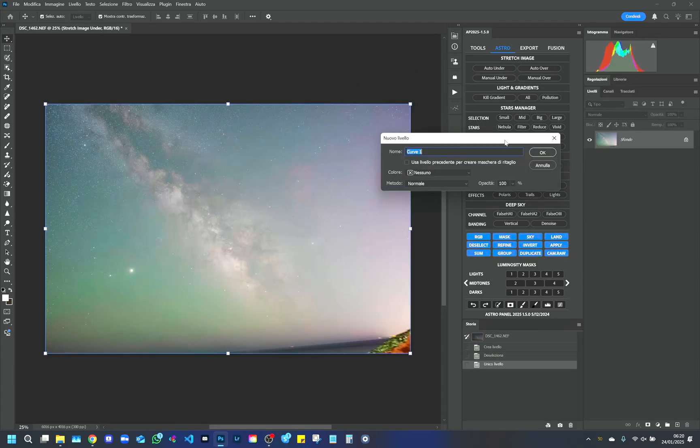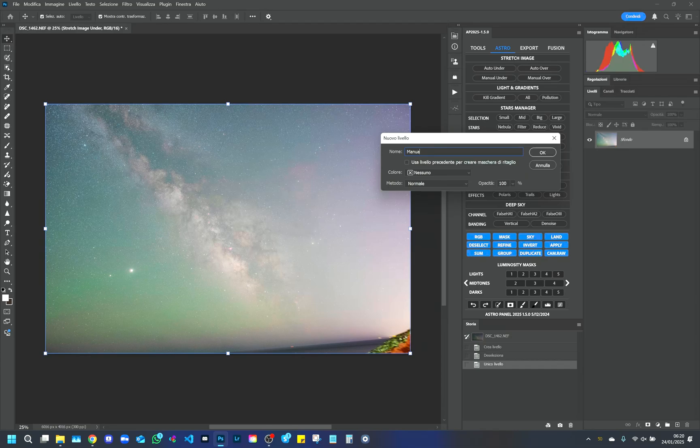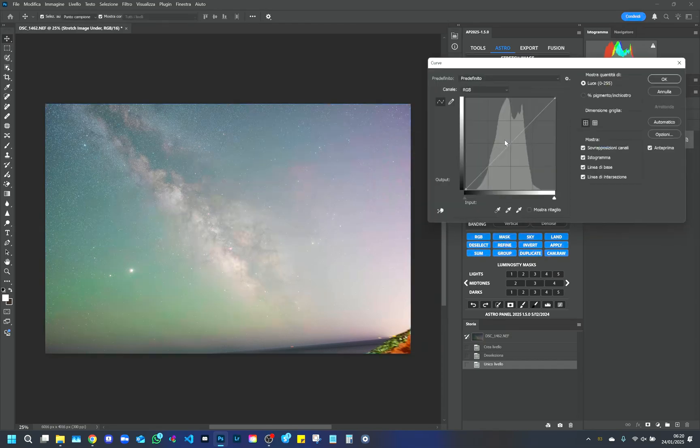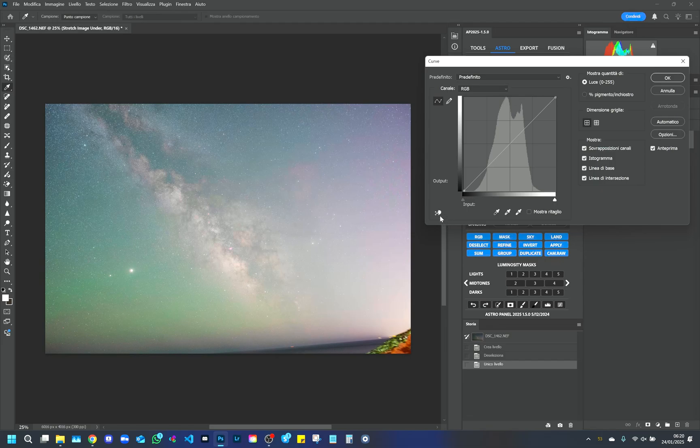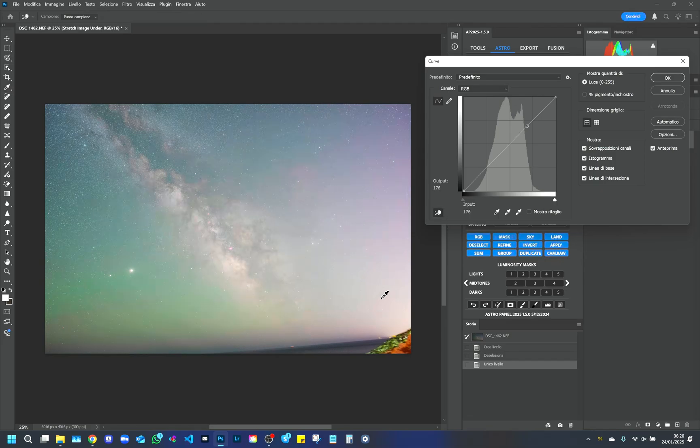Once this function is selected, the panel automatically creates a new layer. It is important to slightly lower the exposure without exaggerating, to obtain a contrasted image but without losing details in the shadows.